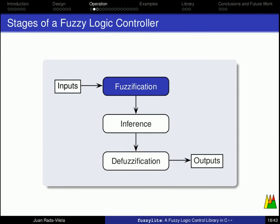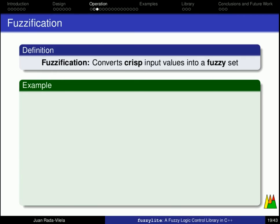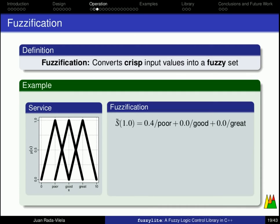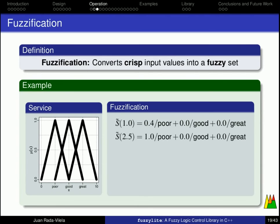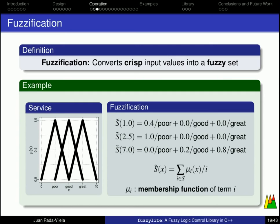The first stage is fuzzification, and it basically converts the crisp values into a fuzzy set. You should know already how to do this. For example, we have the input variable service, and fuzzification is basically defining the fuzzy set. So, for a value of 1.0, for a ranking of 1.0, we say that the associated term is poor with a degree of 0.4. For a value of 2.5, we say it is 1.0 poor. For 7.0, it is 0.2 good and 0.8 great. So, we define the fuzzy sets as the sum of the membership functions for value x over the label of the term.